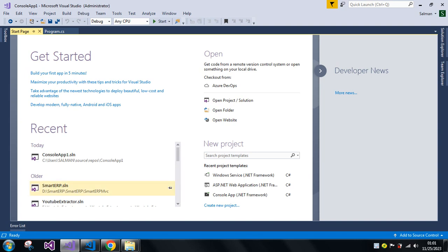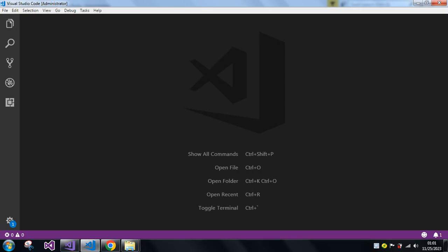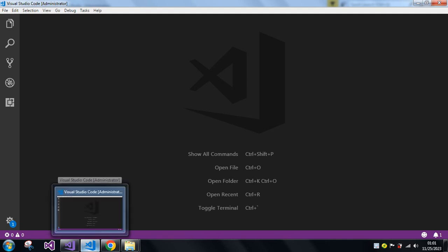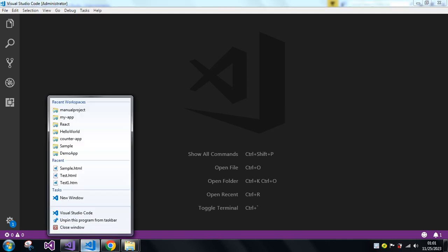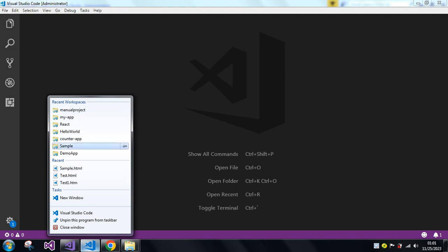Now if I go to Visual Studio Code — in the same way, I can just right-click on the Visual Studio Code icon and you can see the recent workspaces which I did open and the recent files.